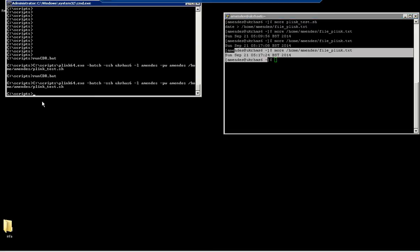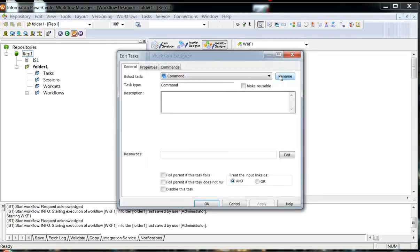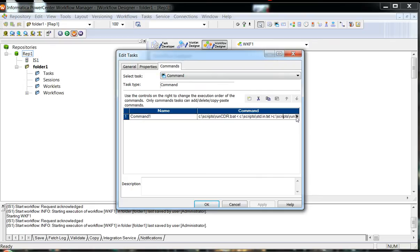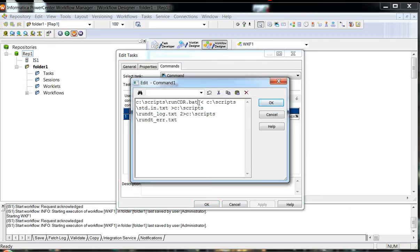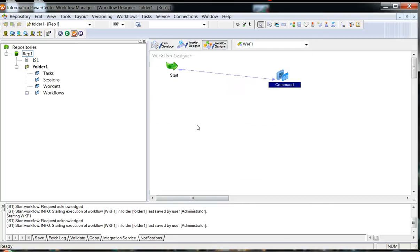Here in the Workflow Manager I created a very simple workflow that has just a command task. In this command task I have the run_cdr.bat file — there is also an empty file just for additional logging — but the main one is the run_cdr.bat. So now let me run it.